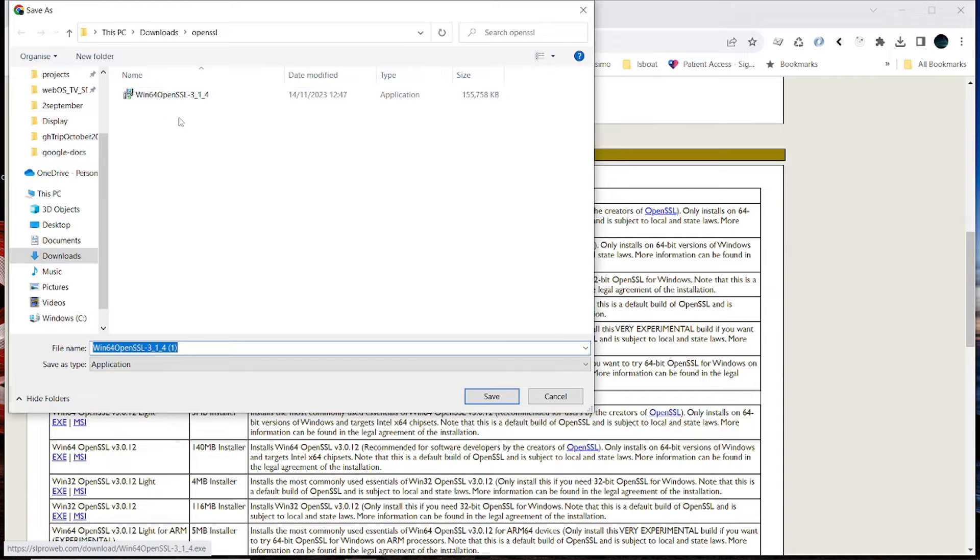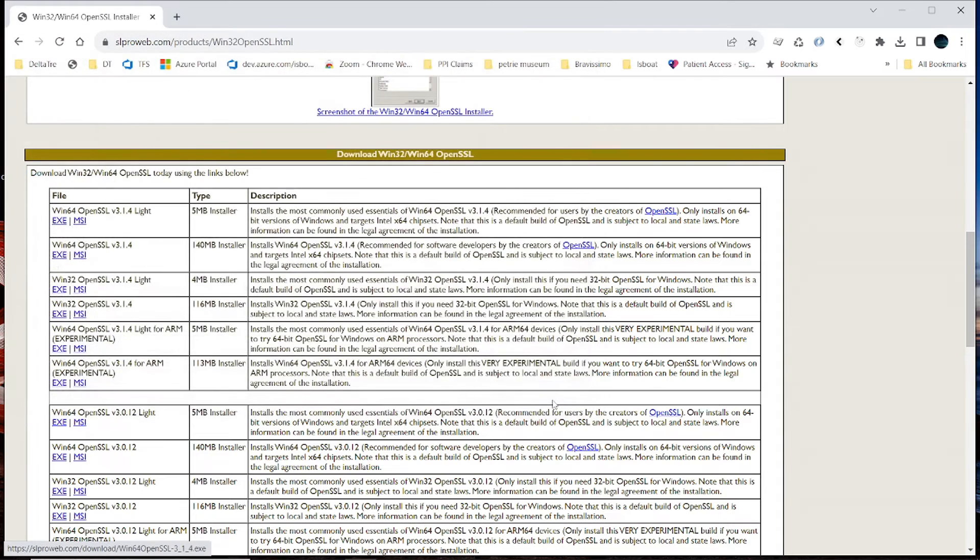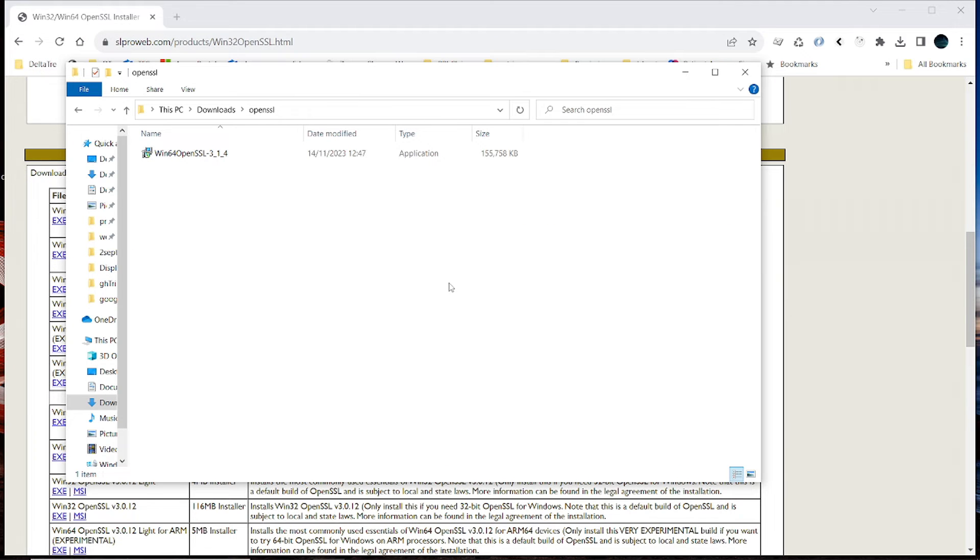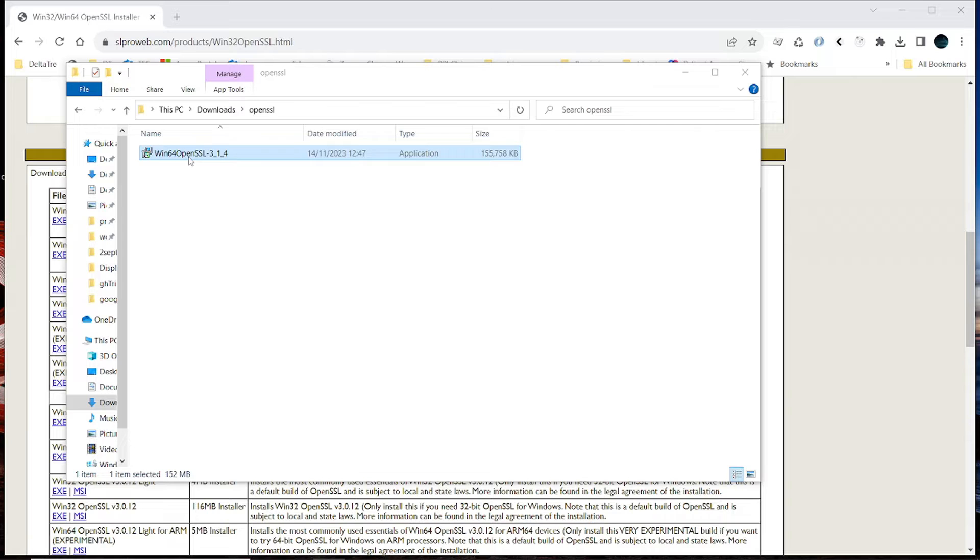I've already downloaded it, so let's go and use the downloaded version already. Alright, so this is the downloaded version. You now double-click on it to install.